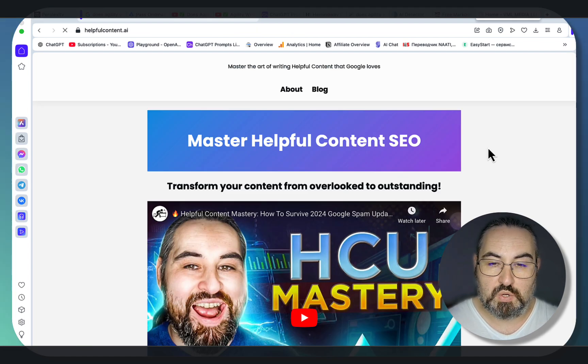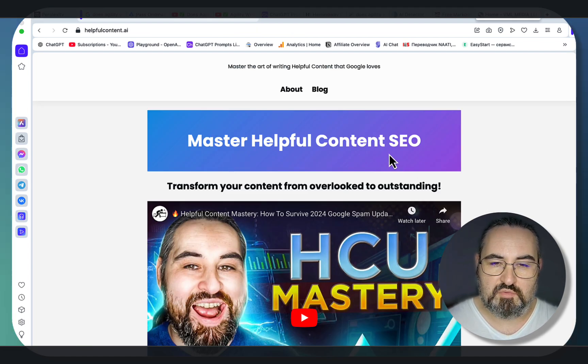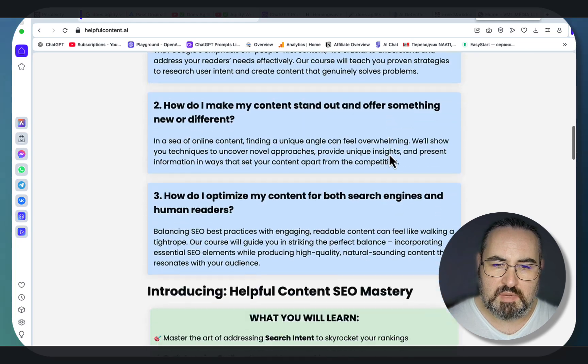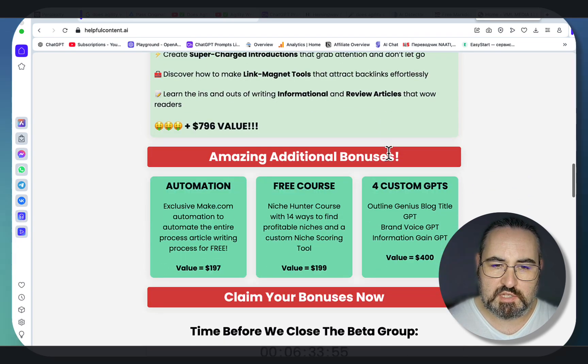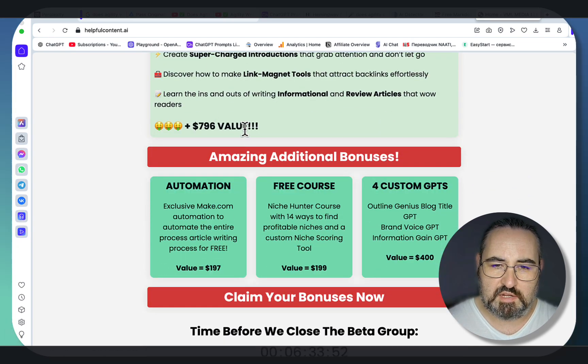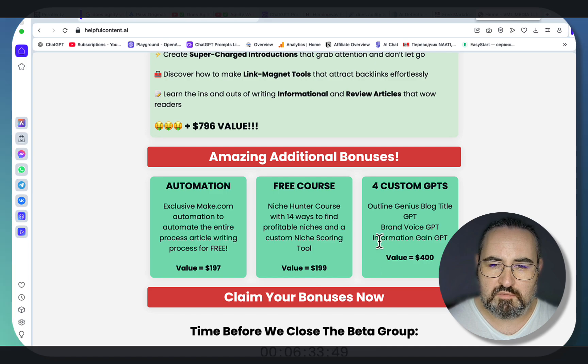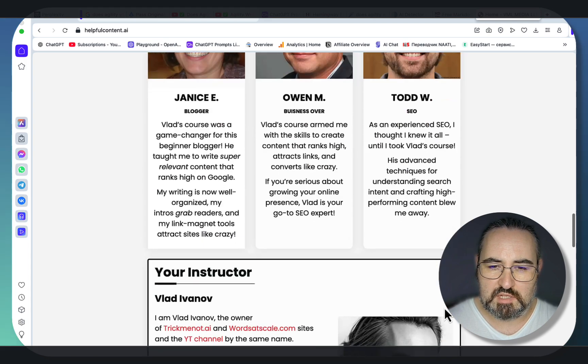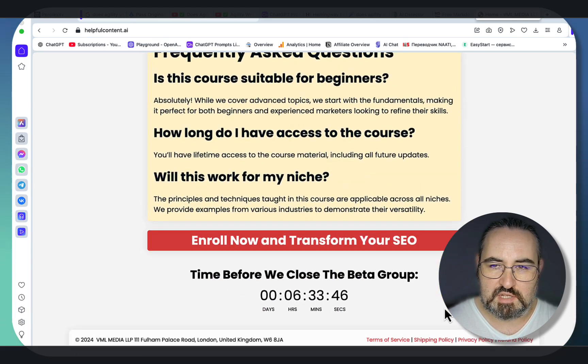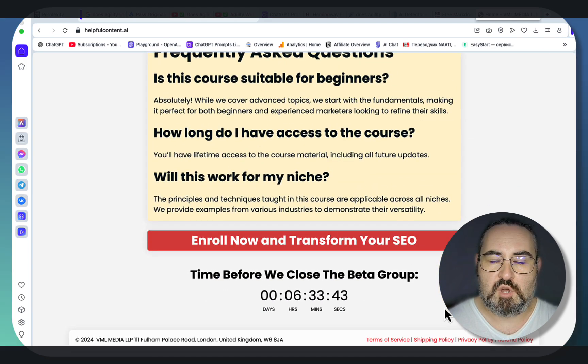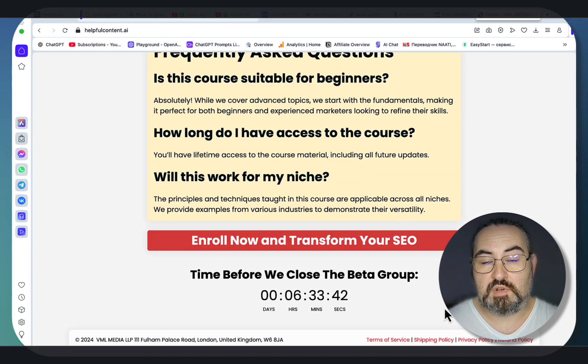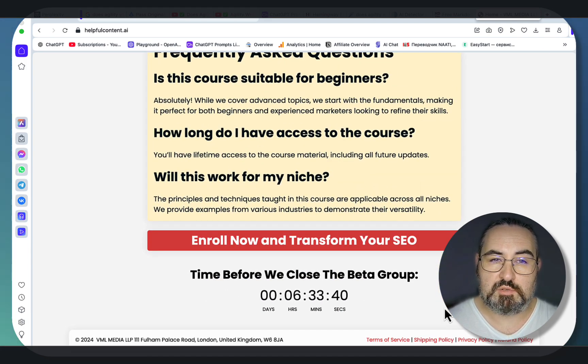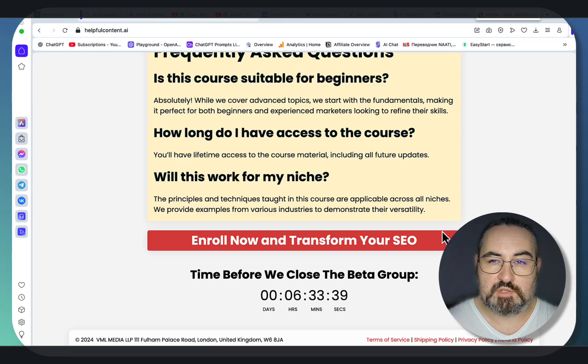And also, if you want to write like a pro, I invite you to enroll in my Helpful Content Mastery course. Amazing bonuses, so almost $800 in value, free automation, free niche hunter course, four custom GPTs. And for 97 bucks, it's just a no-brainer. I hope this was helpful. I love you guys, I appreciate you guys, and I'll see you next time. Cheers!